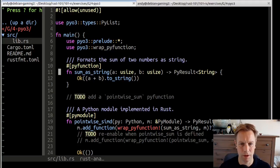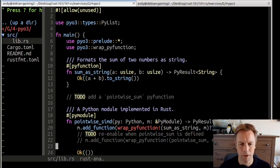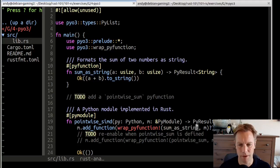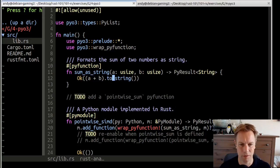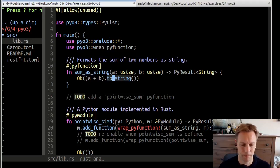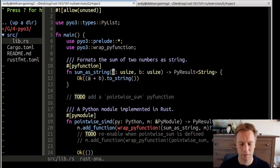Then we add this function to our Python module. This is a Python module, pointwise SIMD. We call this wrap py function thing, tell it to wrap this thing. You can see that what this does is adds the two numbers up, turns it to a string, which is exactly what our Python thing did. So that is the simple function.